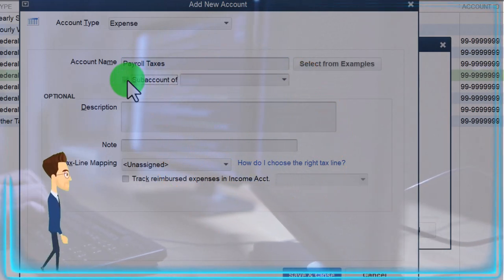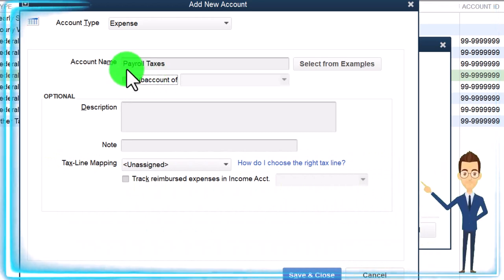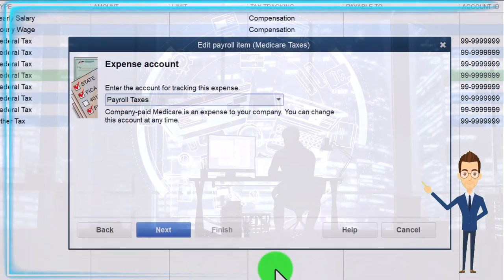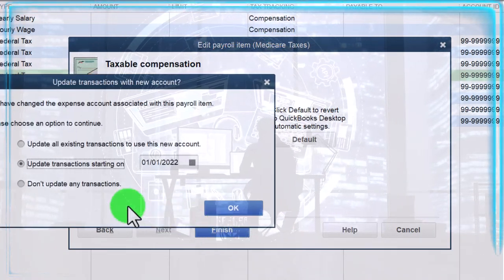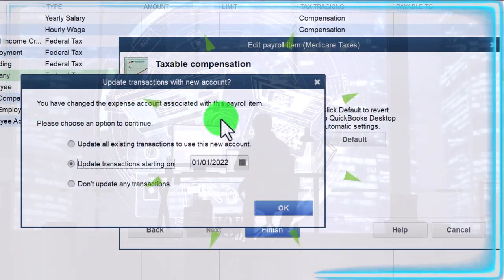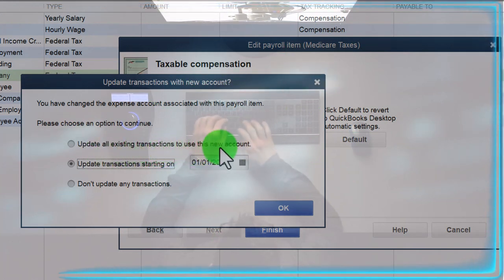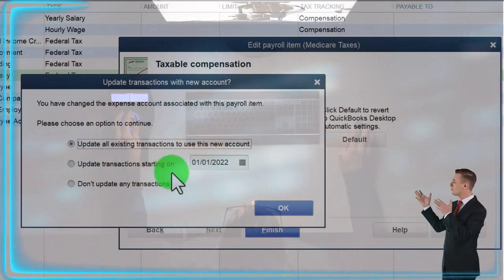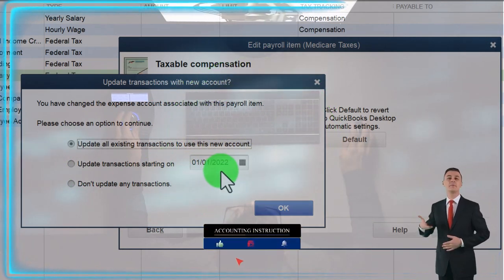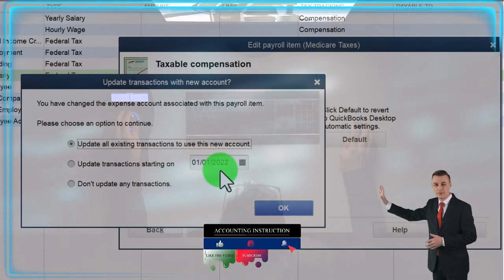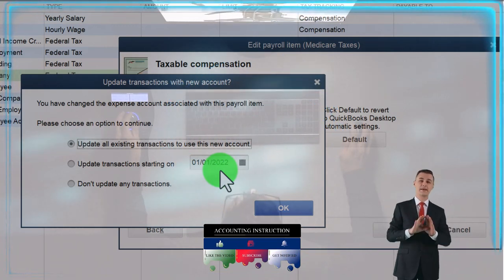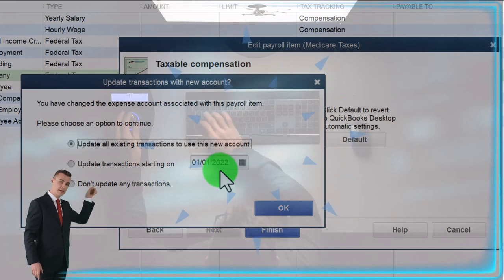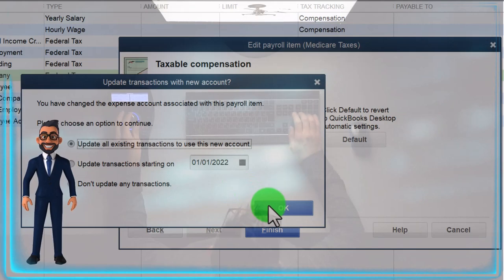Sometimes you might want a parent account for Payroll and then break out Payroll Expense versus Taxes under it, but I'll make them separate so they're side by side alphabetically. I'll say OK and Next and Finish. It says: 'You have changed the expense account associated with payroll - please choose an option to continue.' I want to update all existing transactions to use this new account, because I want all transactions - even those already processed - to use it. I'll say OK.